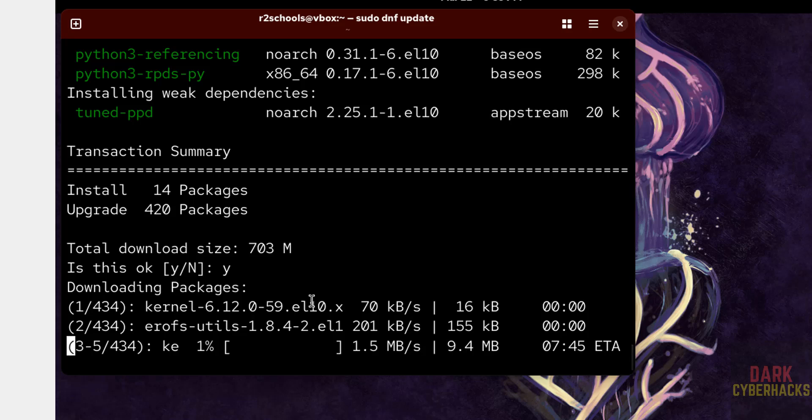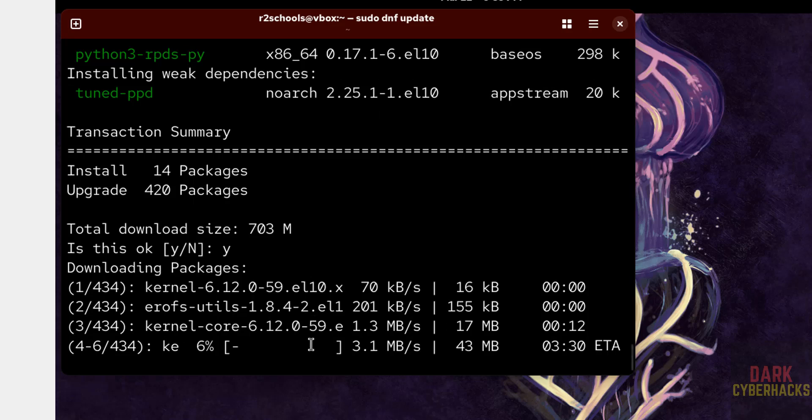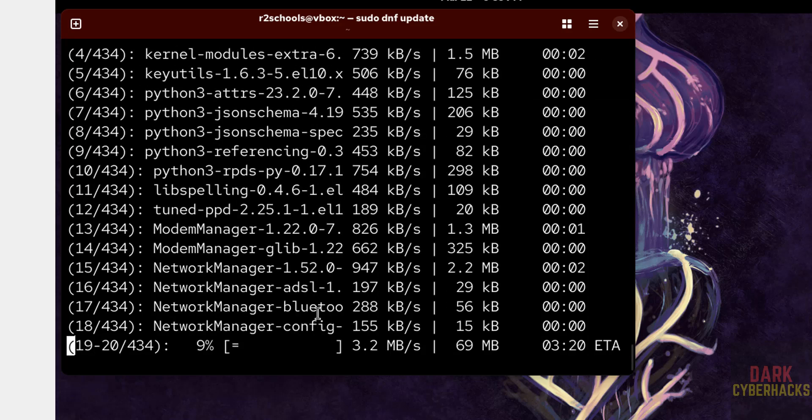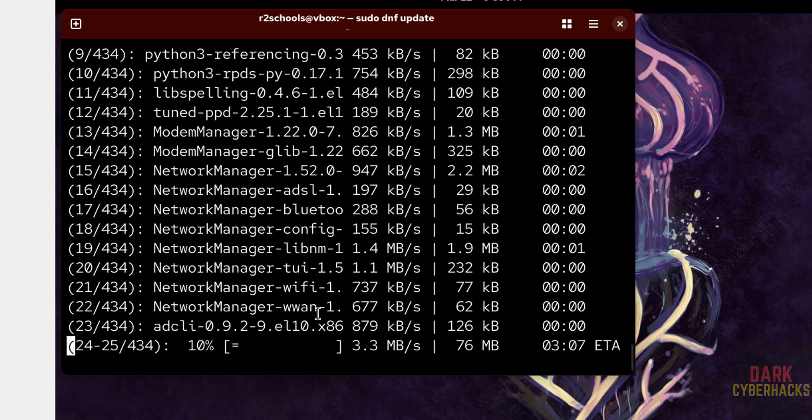So in this video we have seen how to download and install CentOS Stream 10 on VirtualBox. Then we have installed web browser on CentOS Stream. For more tutorials, please subscribe my channel. Thank you.